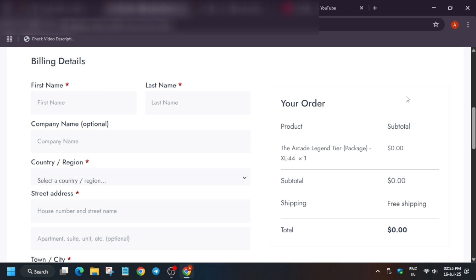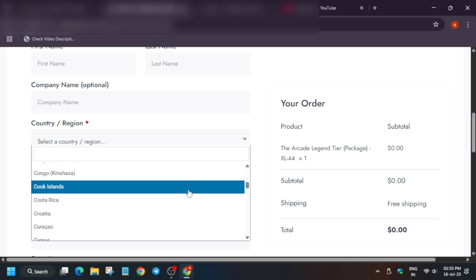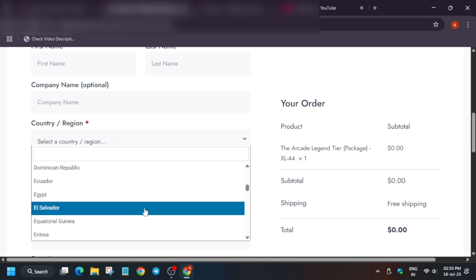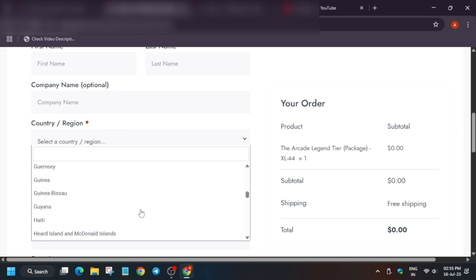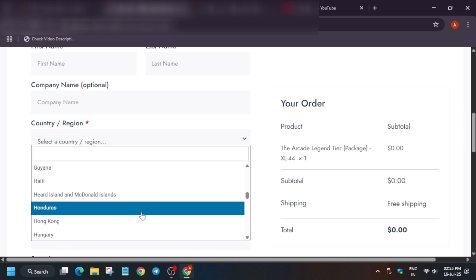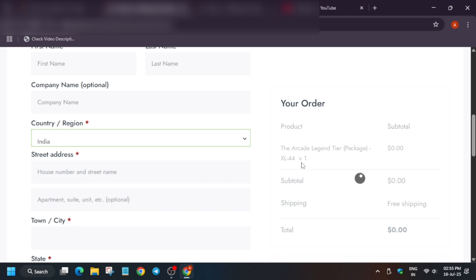Company name is optional. If you have a company you can write it. No need to write extra information when there is no need. Now select the country and region. Multiple countries are here. Select the country and region as per your country. This is a global event, so multiple countries are mentioned here. Just select it like this.